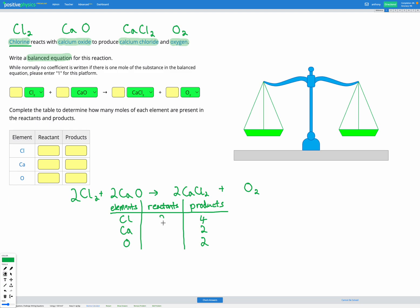Let's check the final balance. For chlorine: 2×Cl₂ is four on the left, and two sets of CaCl₂ gives four on the right. For calcium: two sets of CaO gives two on the left, and two sets of CaCl₂ gives two on the right. For oxygen: two CaO gives two oxygens on the left, and one O₂ gives two oxygens on the right. So it balances. The coefficients are: 2Cl₂ + 2CaO → 2CaCl₂ + O₂.